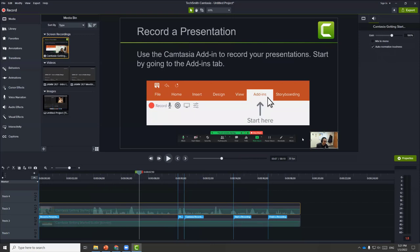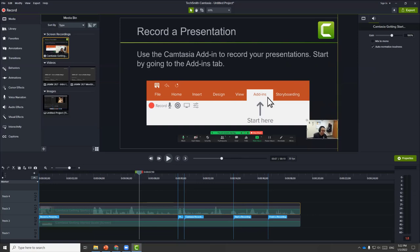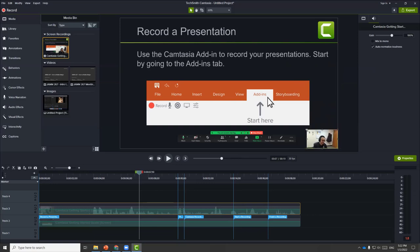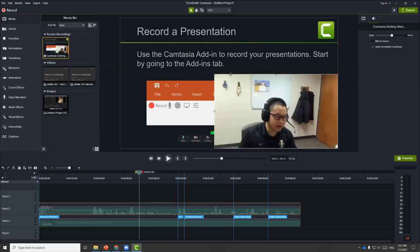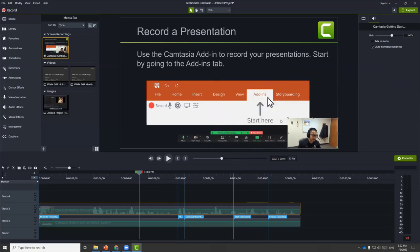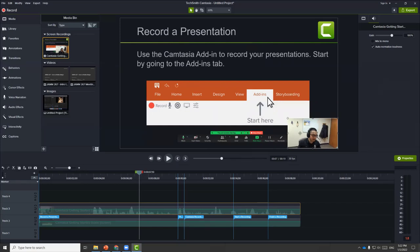The first track is handy if you want to resize your camera or change its position. One useful feature is to create a custom mat, which is like a circled talking-head effect. Since my office is a little busy with a lot of things in the background that can be distracting, we can create a circled head just to show my face only. To do that, first go to annotations and then under shapes, draw a circle.